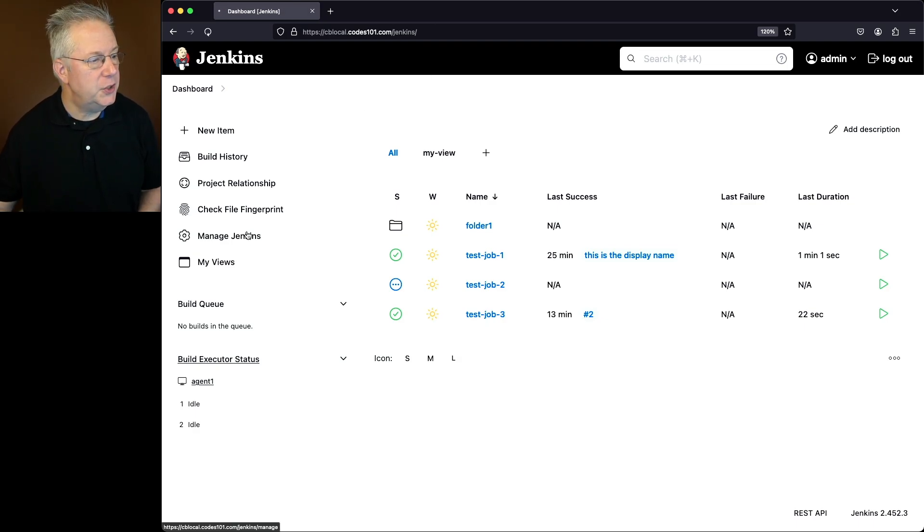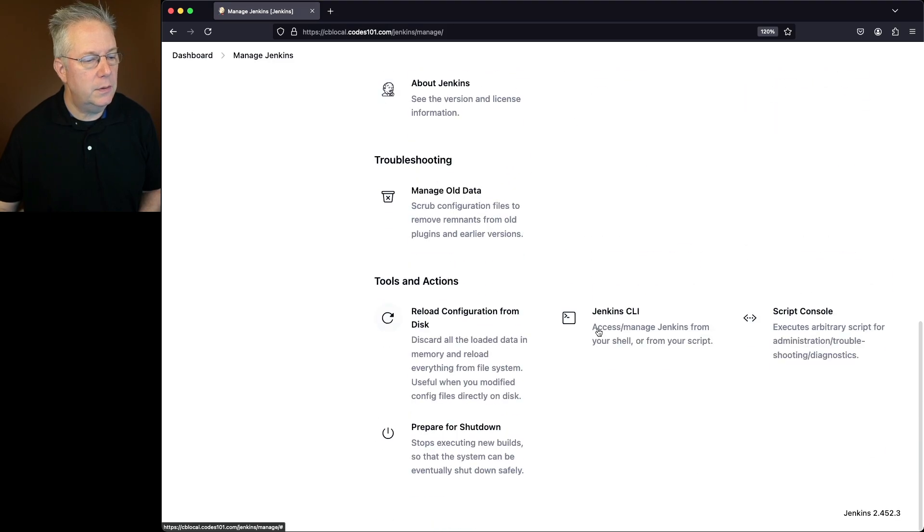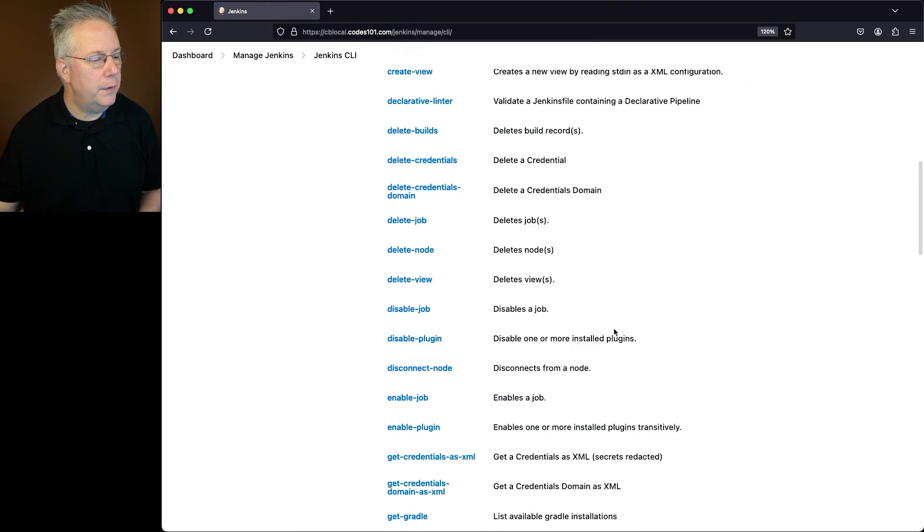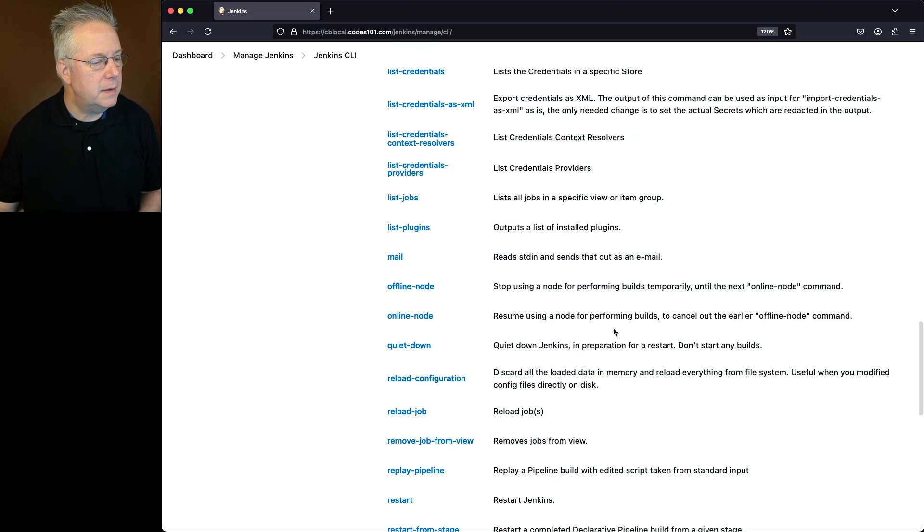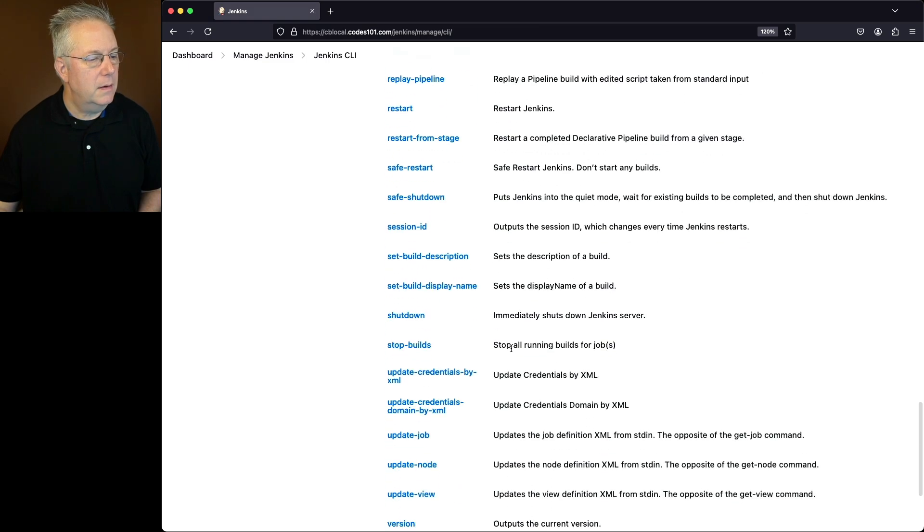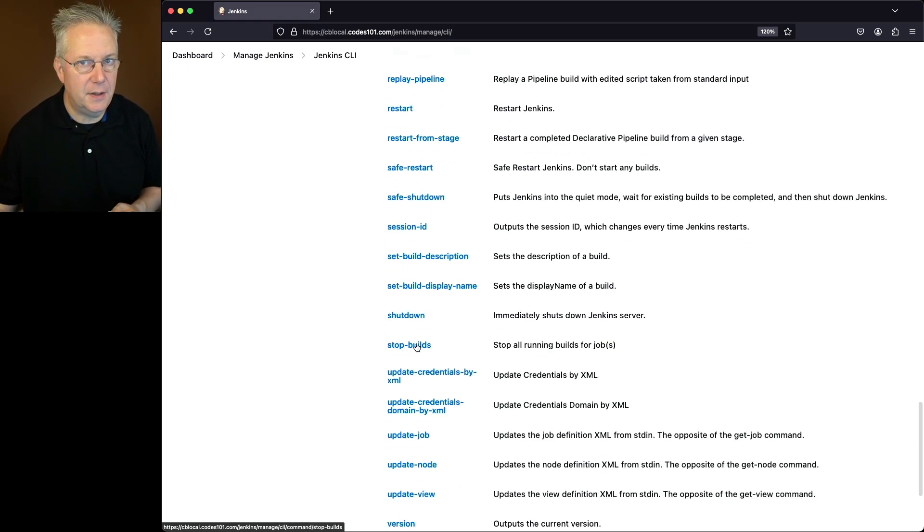Let's go over into Manage Jenkins. Let's scroll down to Jenkins CLI and let's look for the command stop builds. And the description is stop all running builds for jobs. Notice the S there.